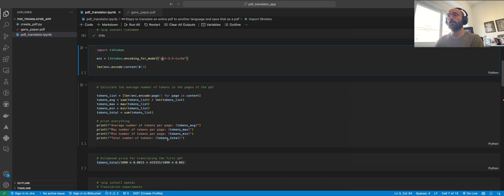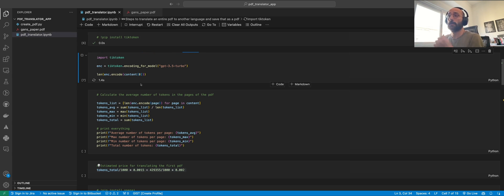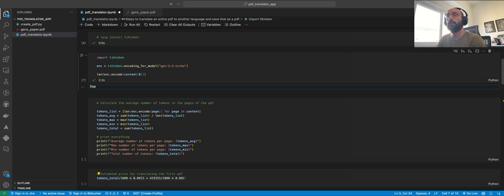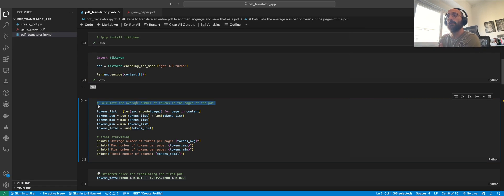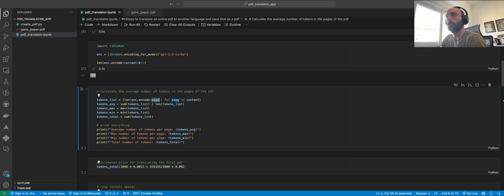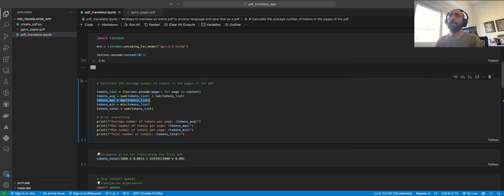tiktoken allows us to calculate the number of tokens in a piece of text. The token size for the first chunk of content is about 180 tokens, which looks good. We can run some statistics to calculate the average number of tokens across pages: encode the page for each page in the content, sum that up, and divide by the number of pages to get the average token size.